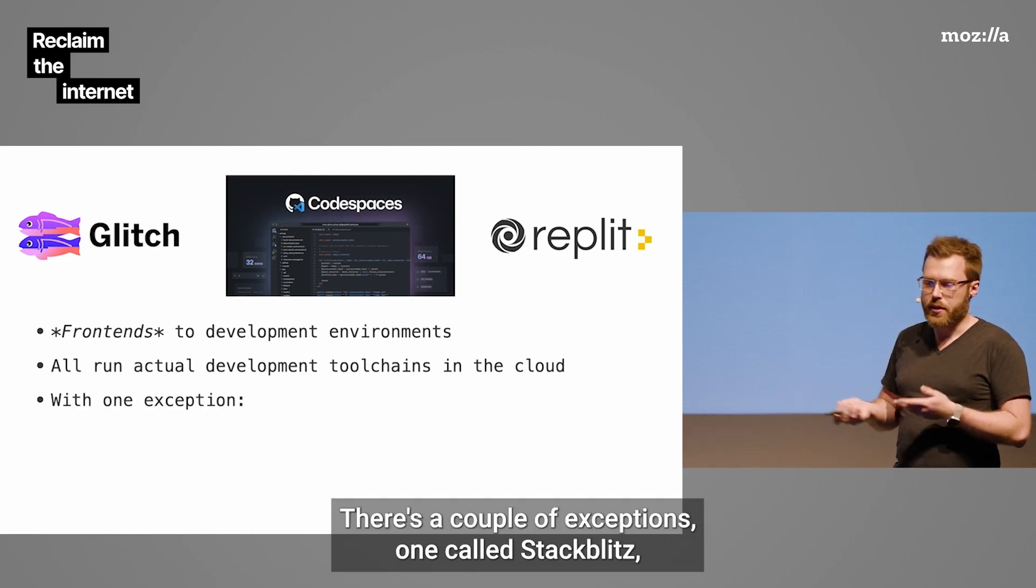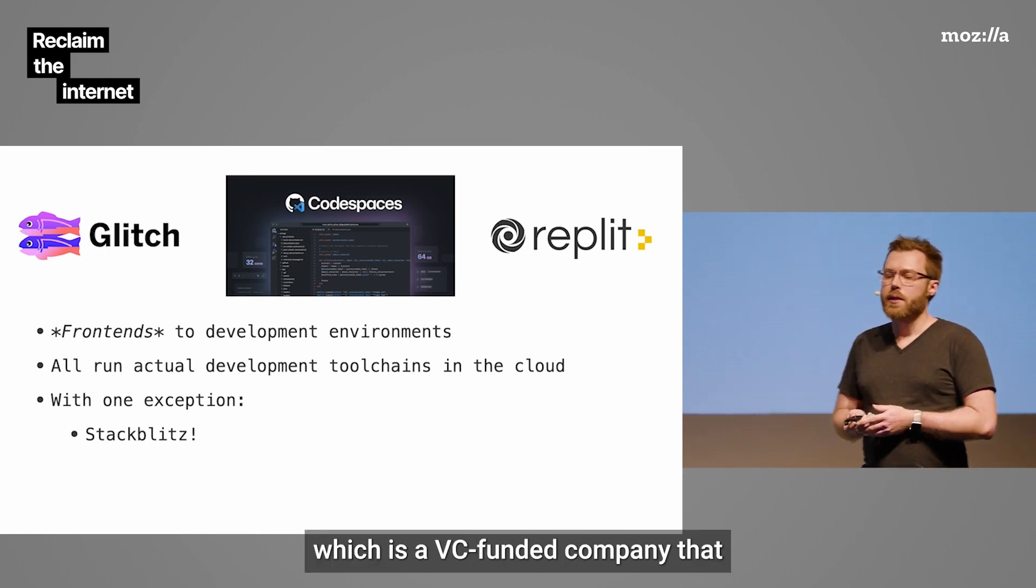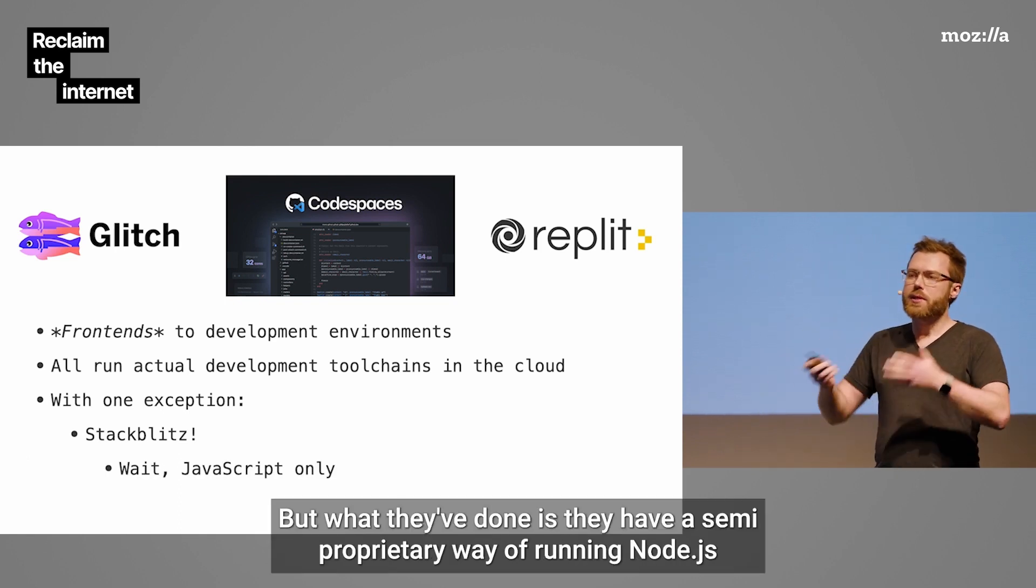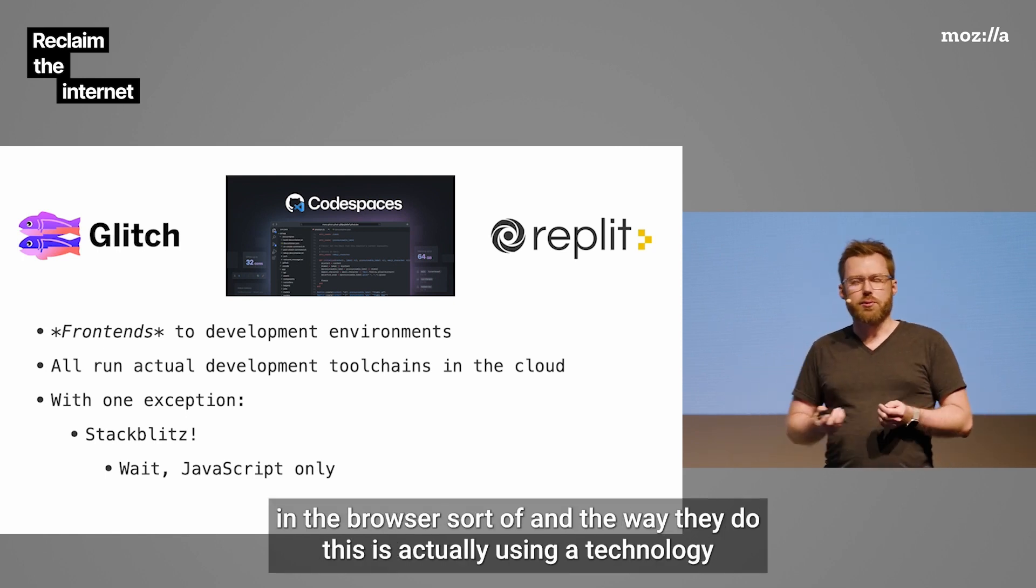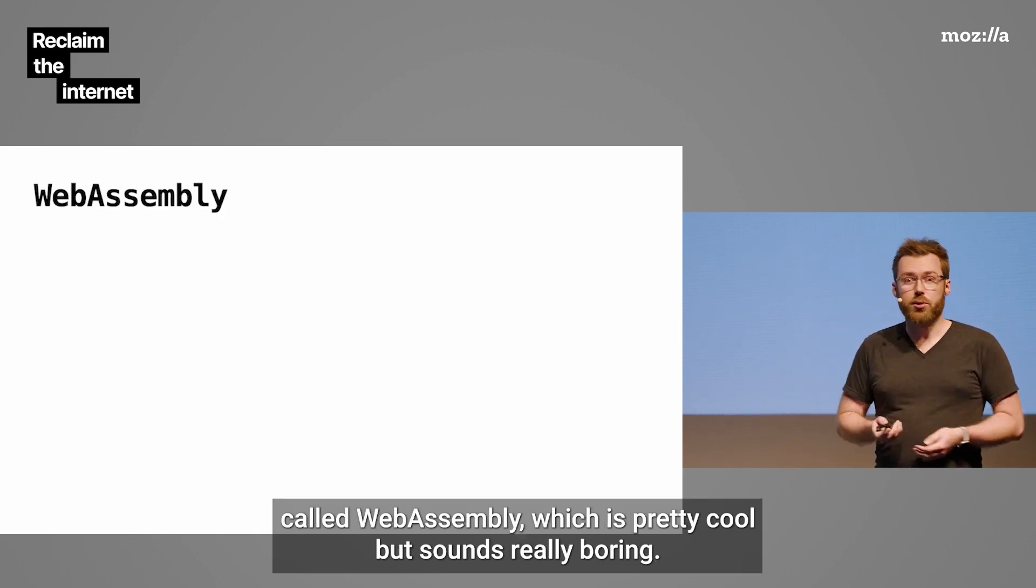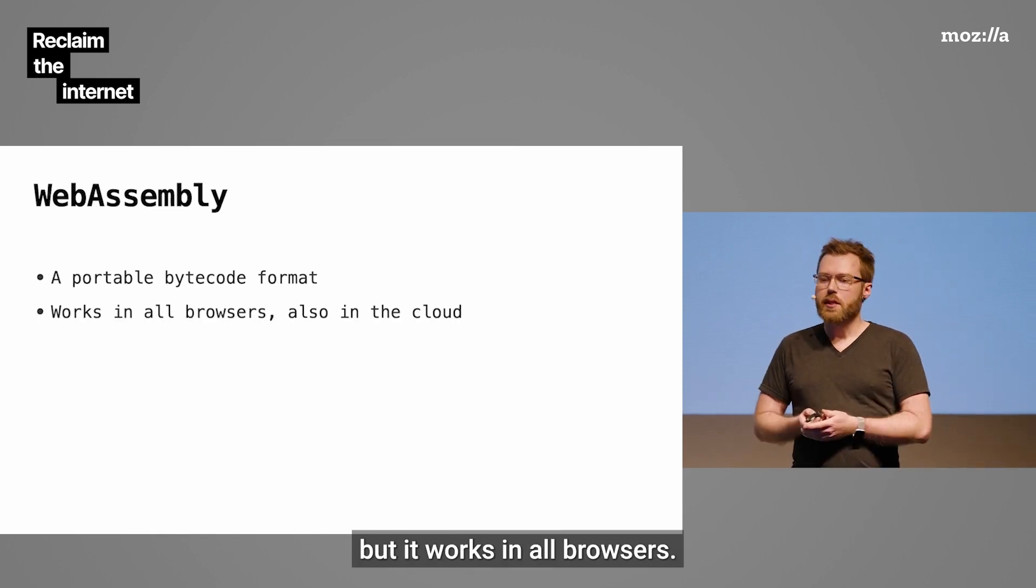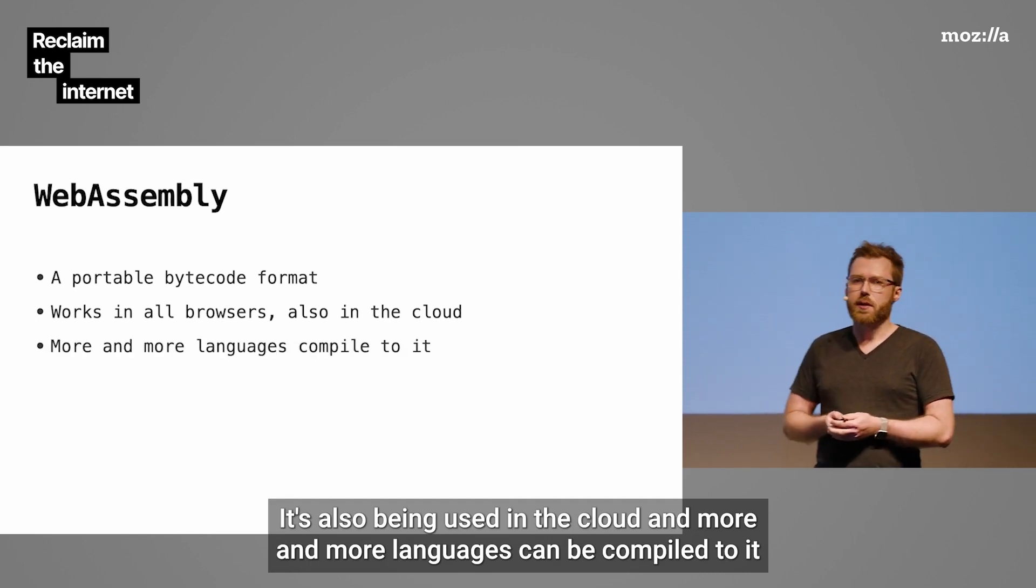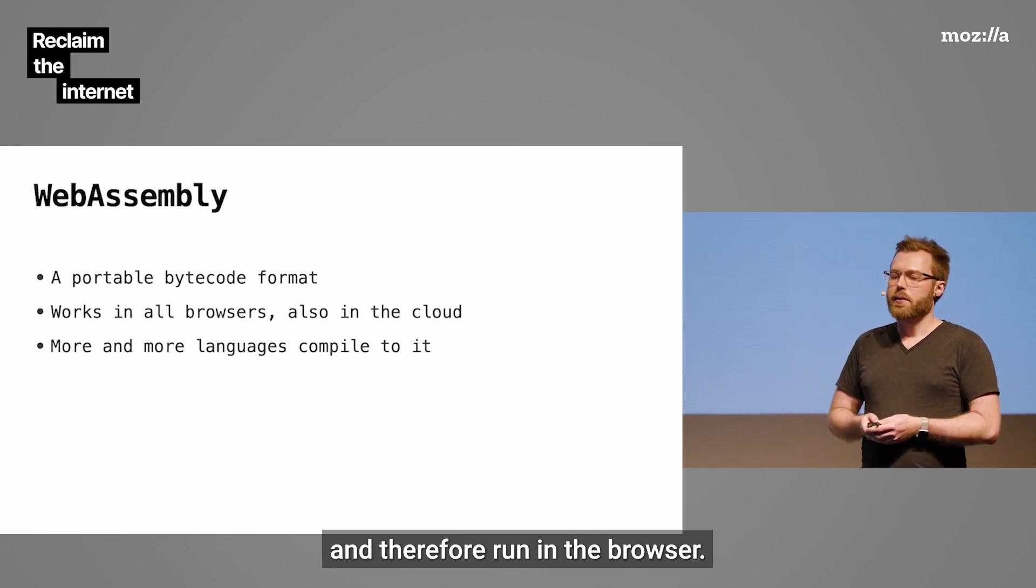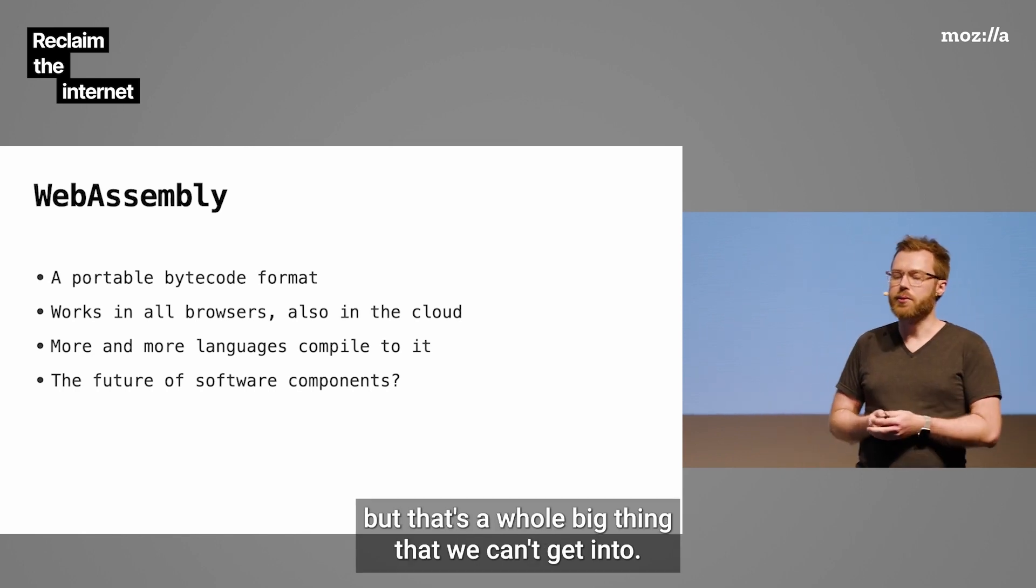All the actual tool chains are run on servers in the cloud. There's a couple of exceptions, one called StackBlitz, which is a VC-funded company that's actually only JavaScript. What they've done is they have a semi-proprietary way of running Node.js in the browser. And the way they do this is actually using a technology called WebAssembly, which is pretty cool, but sounds really boring. It's a portable bytecode format. But it works in all browsers. It's also being used in the cloud. And more and more languages can be compiled to it and therefore run in the browser.